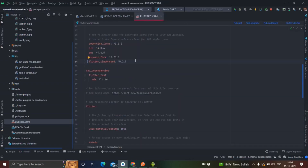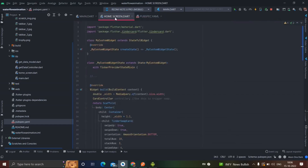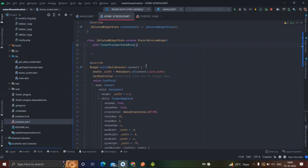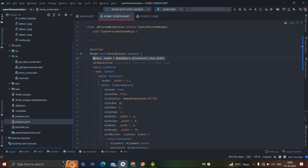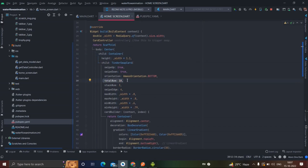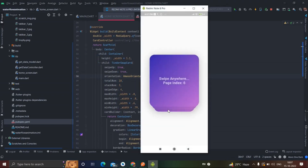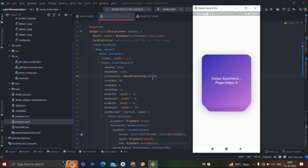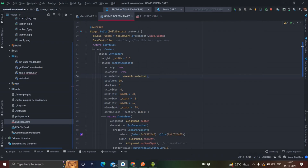For this I have used the package flutter_tinder_card. I have used a StatefulWidget and changed the ticker provider state mixin. In the build method I have given width using MediaQuery size width. This is the height of the container, this is the total number of cards which will appear, and this is the bottom orientation.